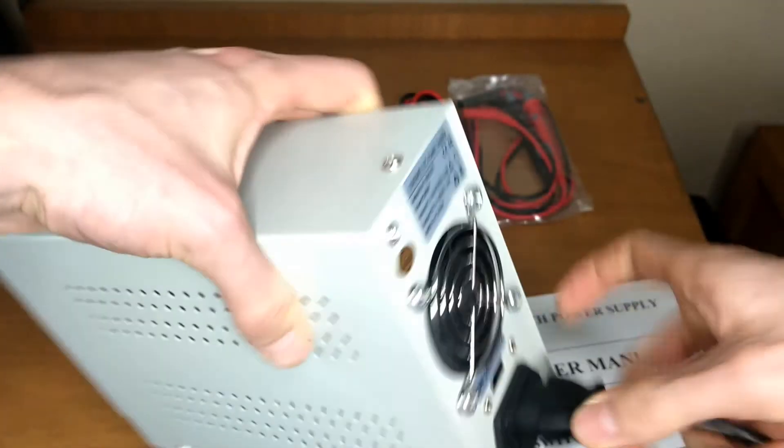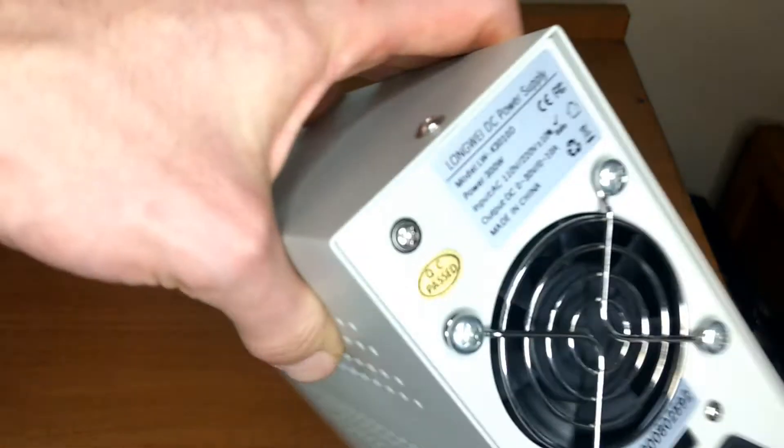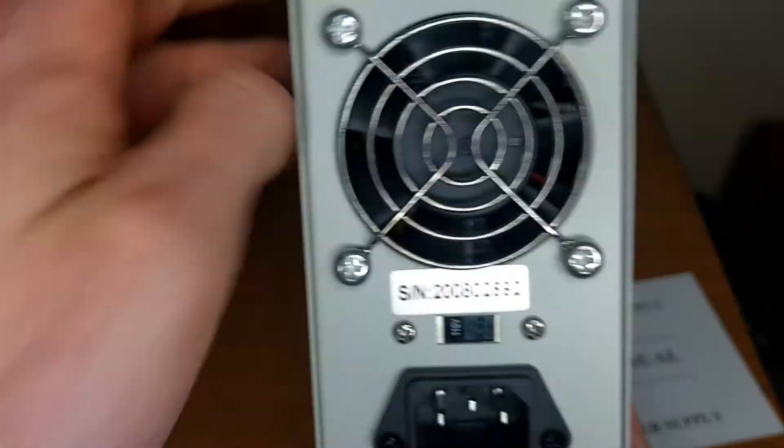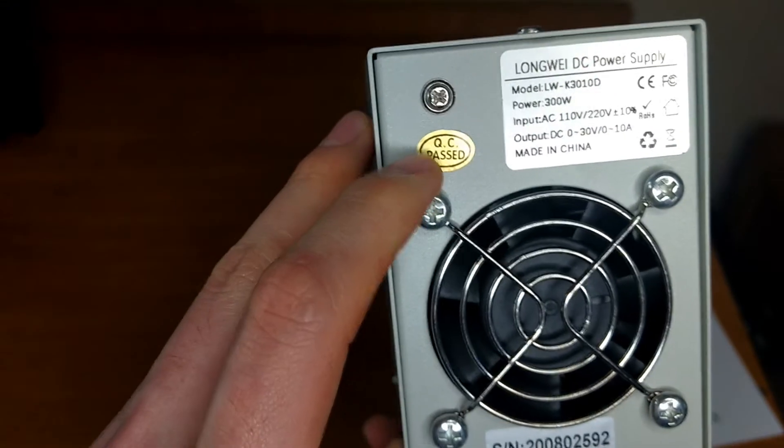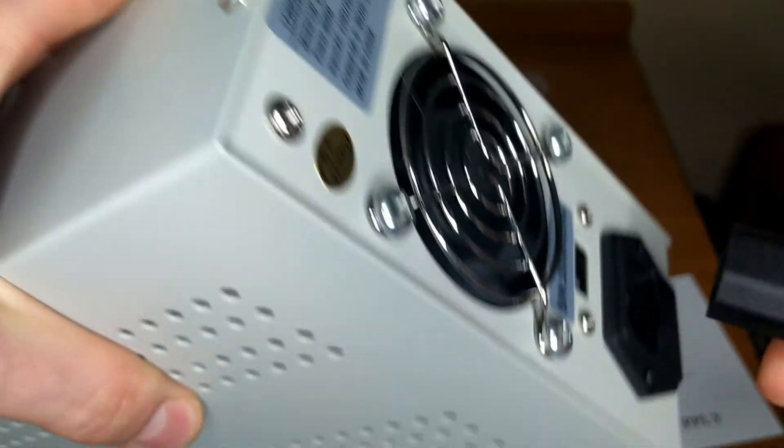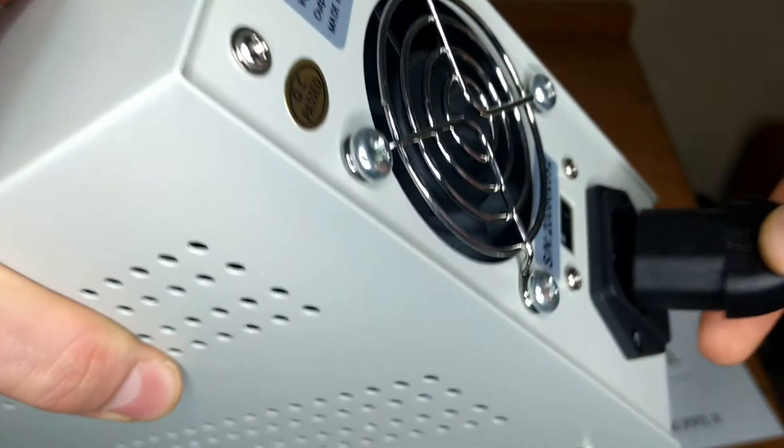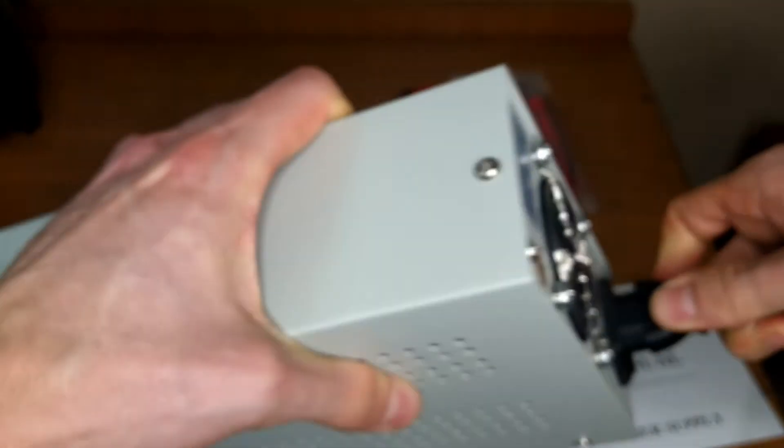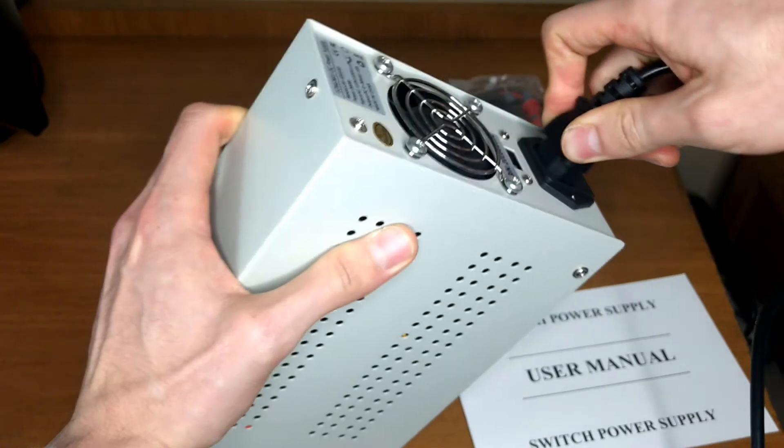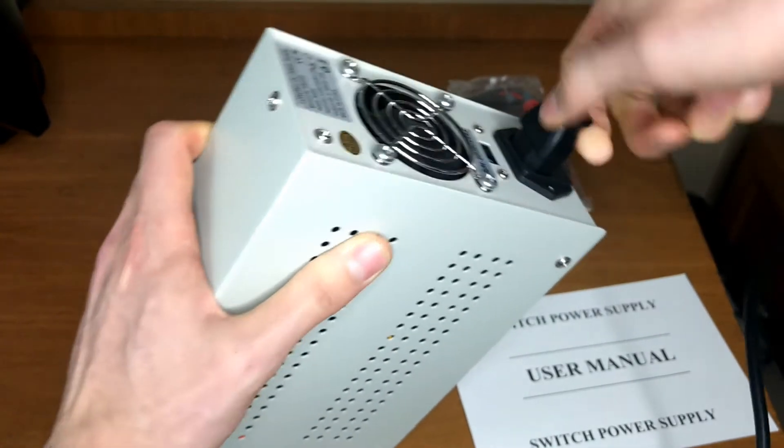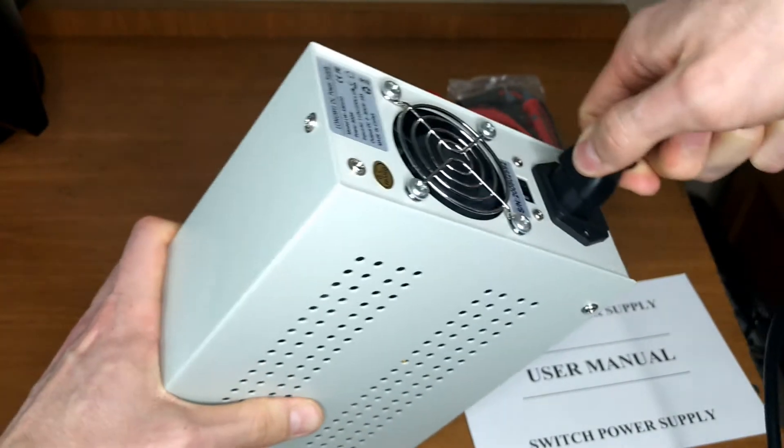But first check this out: quality check passed, that's funny. Now we do connect the power cord to it. This is a nice quality cord, no complaints about it.